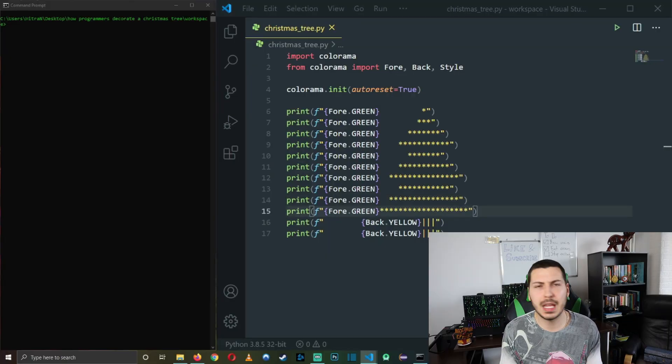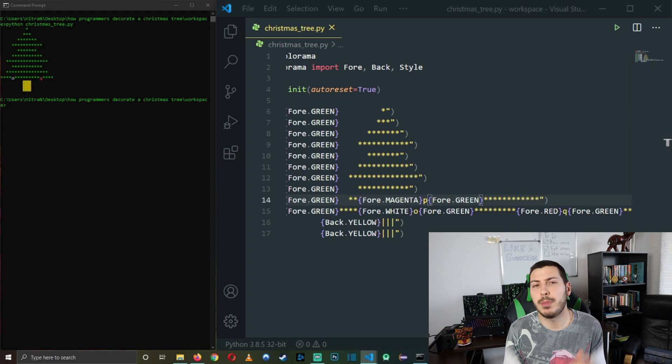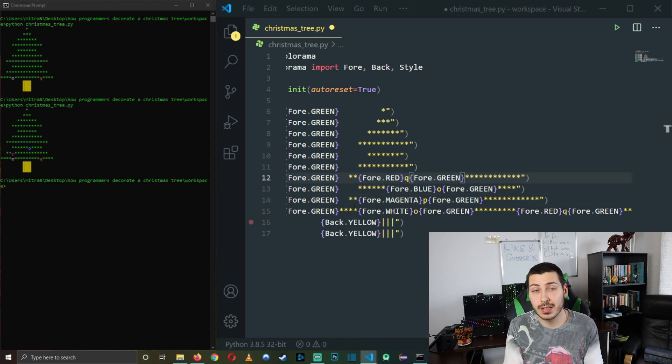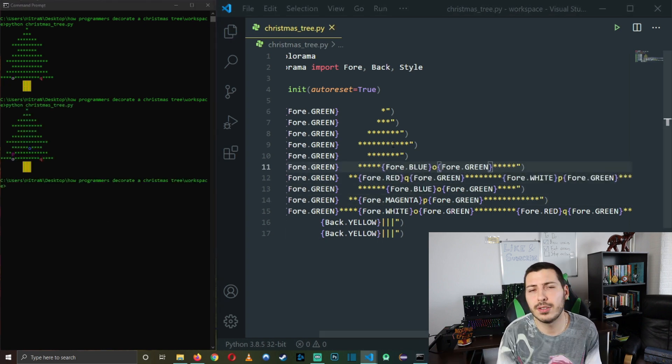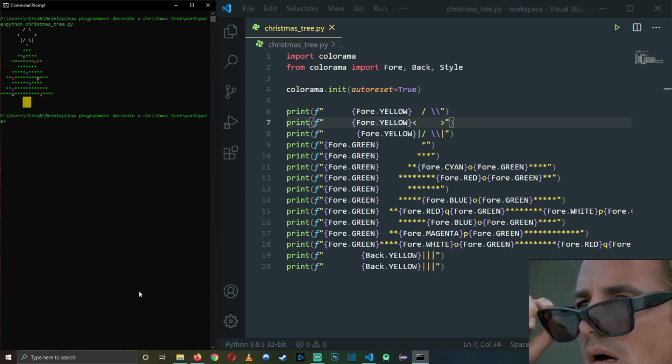Next we need some crystal balls and ornaments sprinkled around our Christmas tree. That's fairly easy to achieve — we just replace some of our leaves with other characters drawn in a different color. Let's not forget our star at the top of the tree. Finally, we are going to add some movement, so to speak, by adding some color-changing lights.